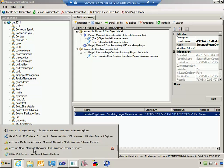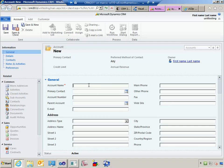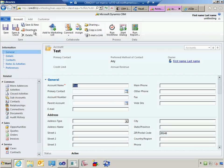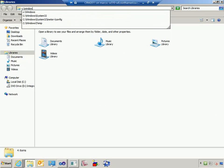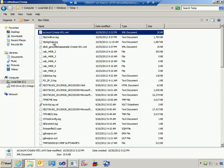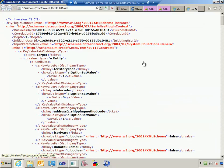Now I'm going to come over to my CRM environment and create a new account. The scenario for the plugin we're going to write is that when we type in a zip code the plugin will populate city and state — and ultimately we'll do that by calling out to an external web service. I'll go ahead and click Save. The plugin executed. Now if I come in to Windows temp you'll notice that a file was just created.